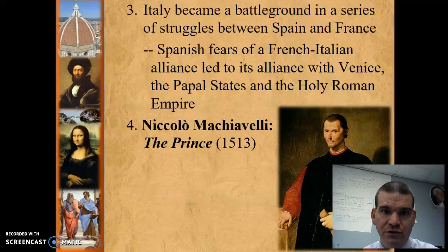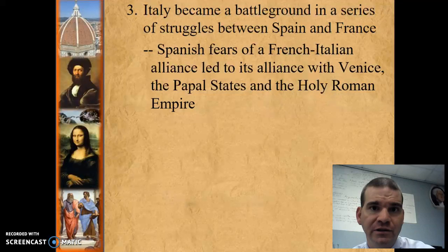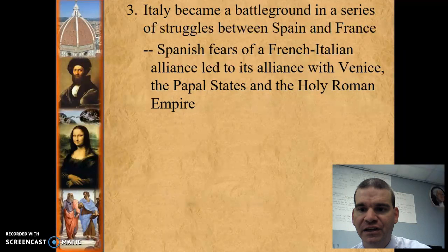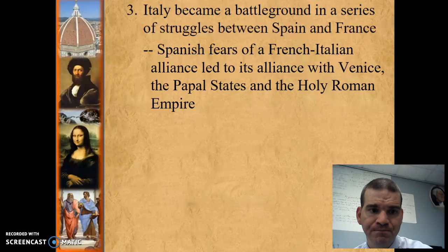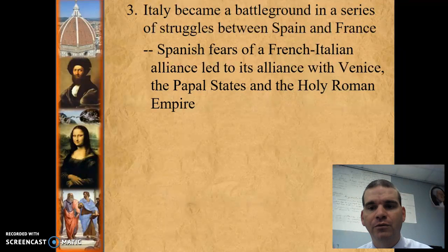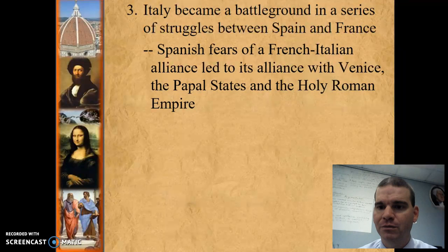Italy became a battleground in a series of struggles between Spain and France, and that's eventually what led to the fall of the Italian city-states. The basic takeaway is: yes, they became very powerful and wealthy during the Renaissance, but because of the competition between city-states, they were never able to come together and protect themselves from foreign invasion. And that was the end of Italy.